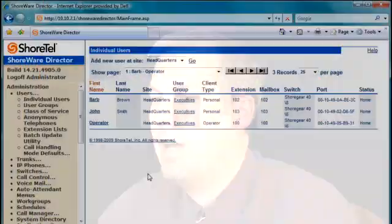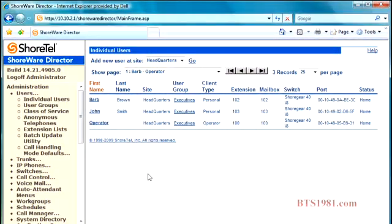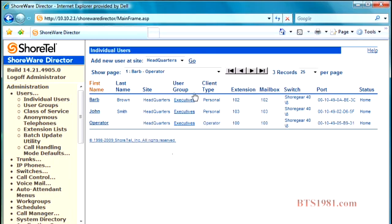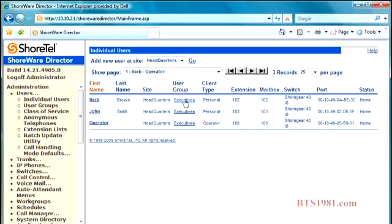User groups are defined in the tab that's right below individual users, but before we go there, I just want to make you aware of something. If you look here in the middle of the page on the users, the individual user page, you'll see the user groups that people are assigned to. In this case, these three users are assigned to the same user group.